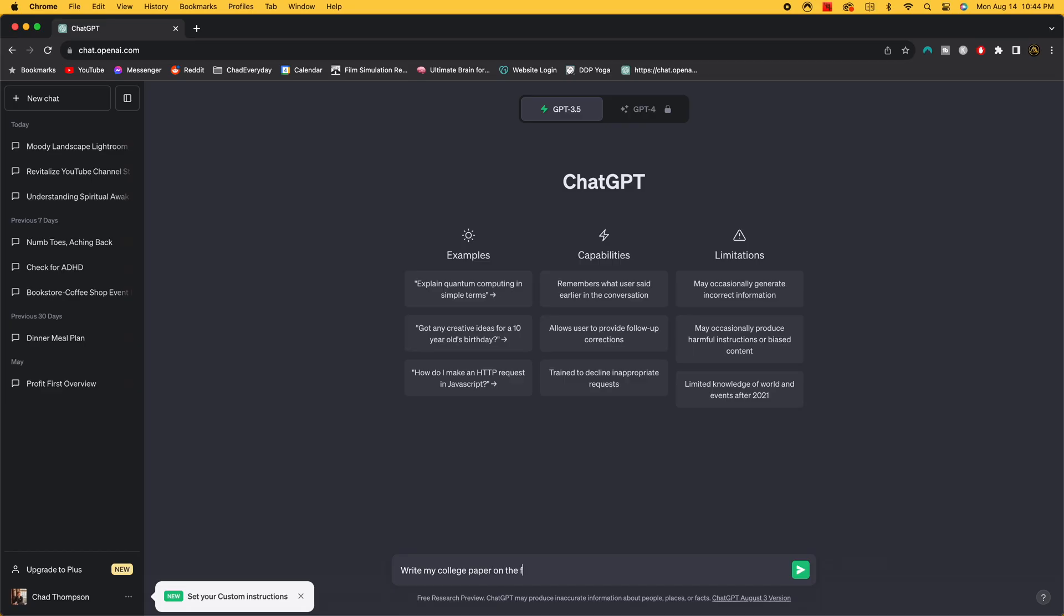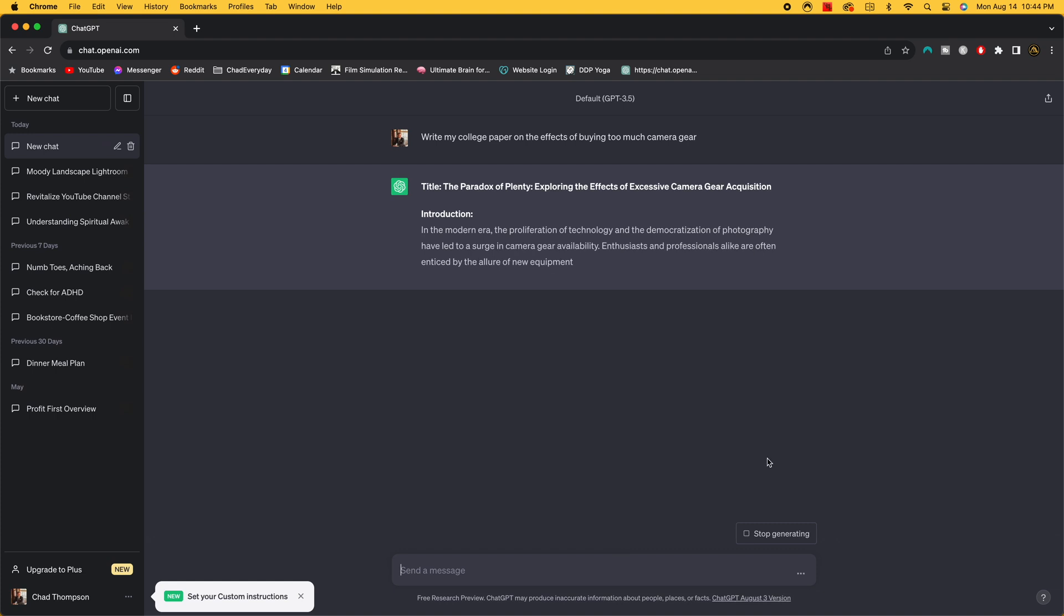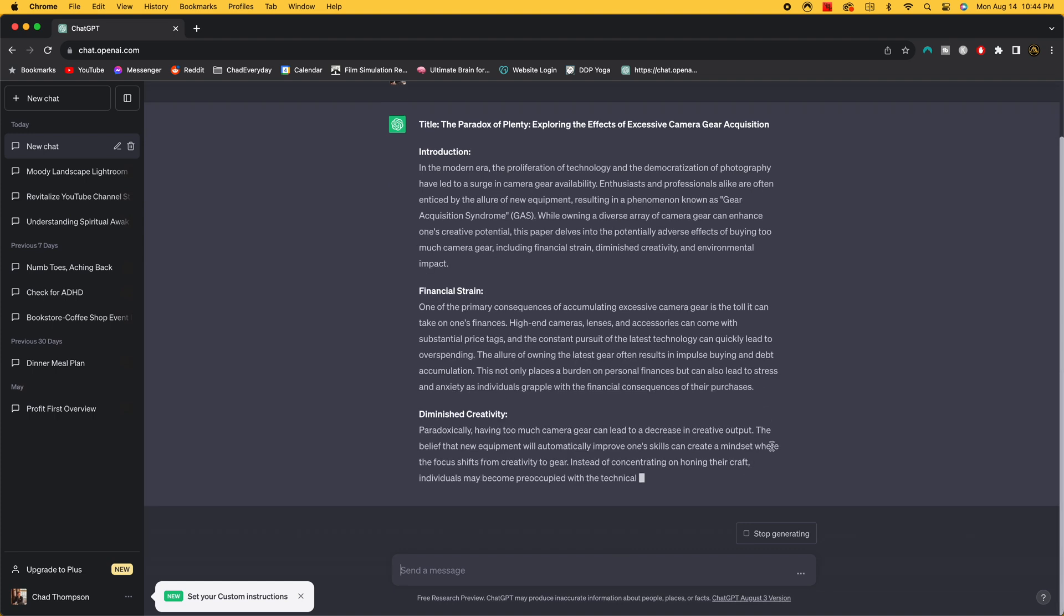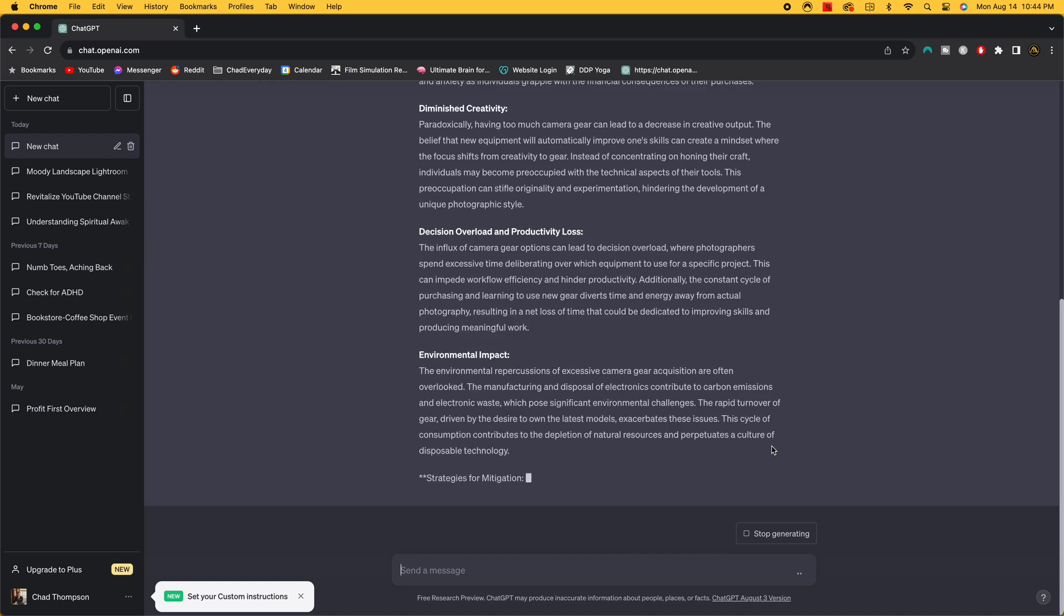So by now you've probably heard of the AI software ChatGPT. Now if you're like me, you probably use this for your everyday life. I use it for things like meal prepping, grocery list setting, scheduling, ideas, and a plethora of other things.